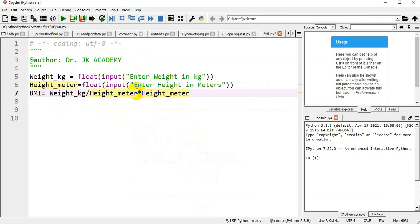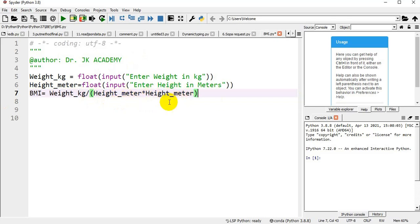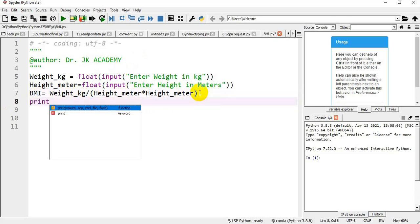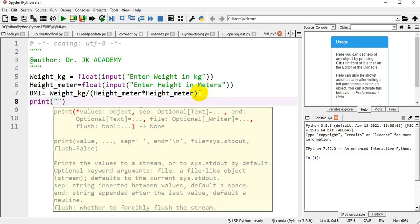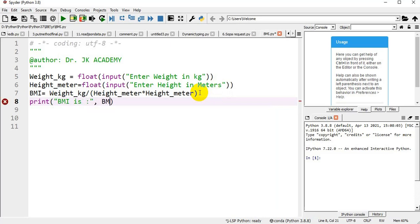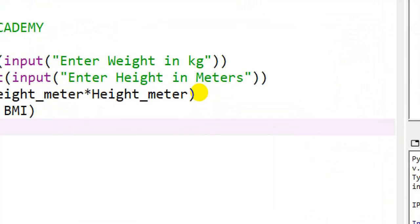I am multiplying the same variable height_meter with itself again to get the square. I am enclosing height_meter with height_meter in open and close brackets. So weight in kg divided by height in meter square gets calculated and the value is stored in the variable BMI. I am printing: print, 'BMI is', comma, BMI.